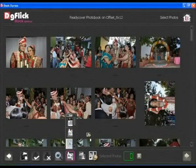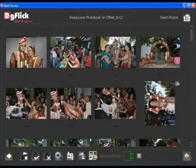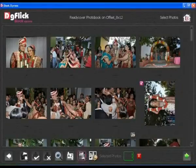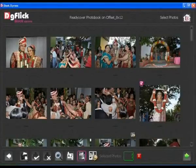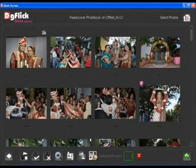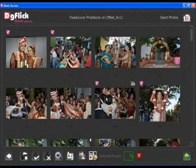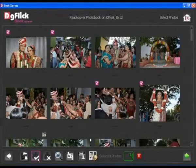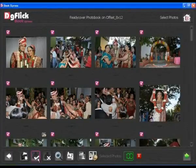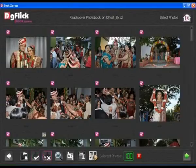If you want to rotate any photo, select the photo and click on the rotate option. To select a single photo, click on that photo, and to select all photos, click on the select all photos option. If you want to deselect photos, click on the deselect all option.